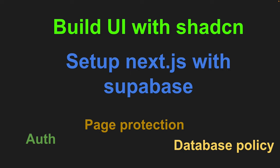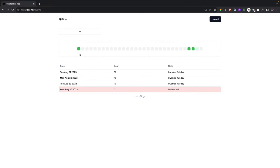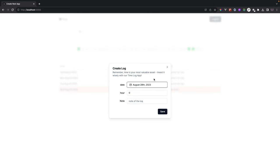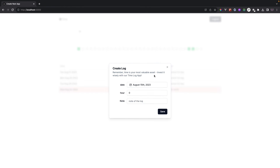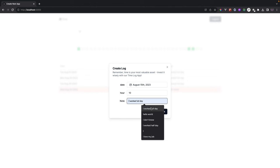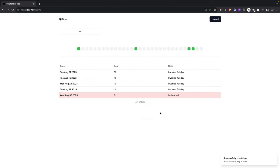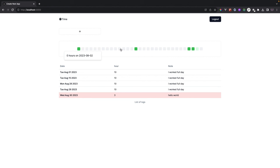Let me show you a demo of what the application looks like. This is the time lock application — we have a trigger button that opens a popup dialog where you can select a calendar date, enter hours worked, and add a note. When you hit save, there's a popup confirming success. We also have a table displaying the logged entries and a calendar view similar to GitHub's contribution graph showing dates and hours worked.